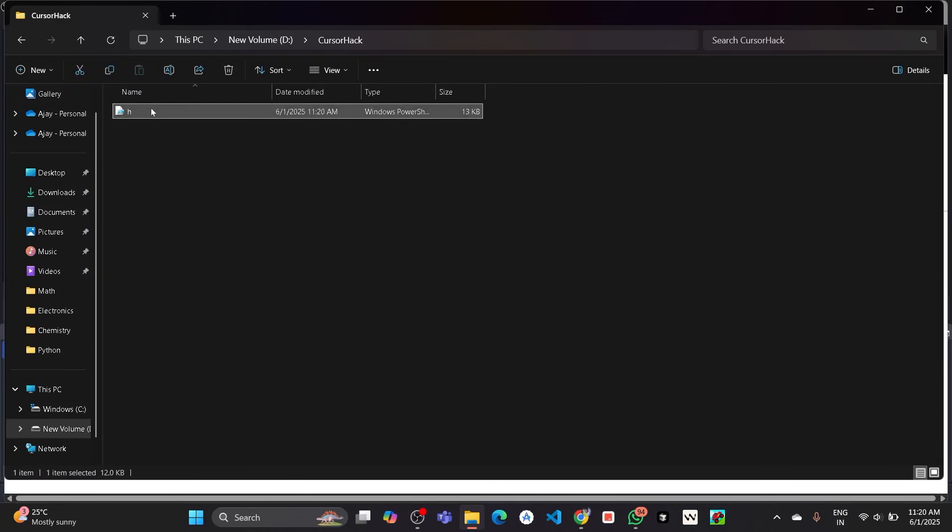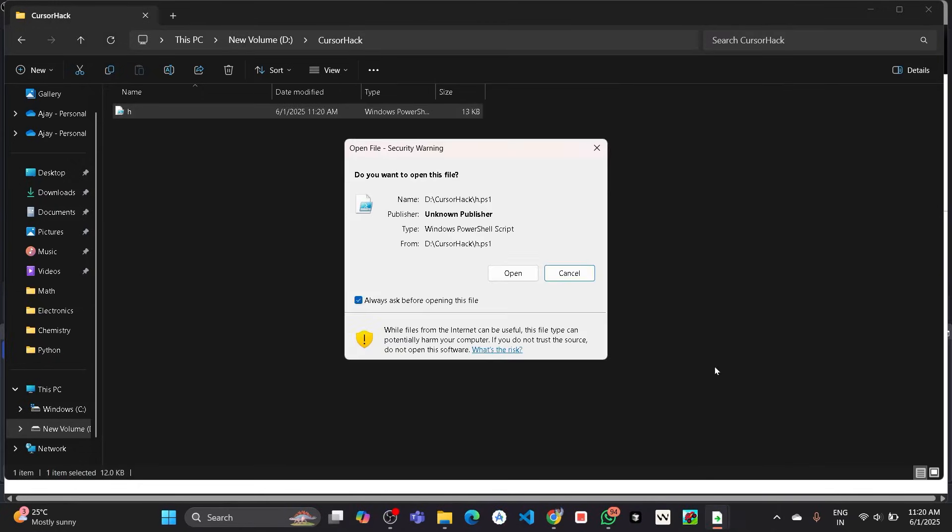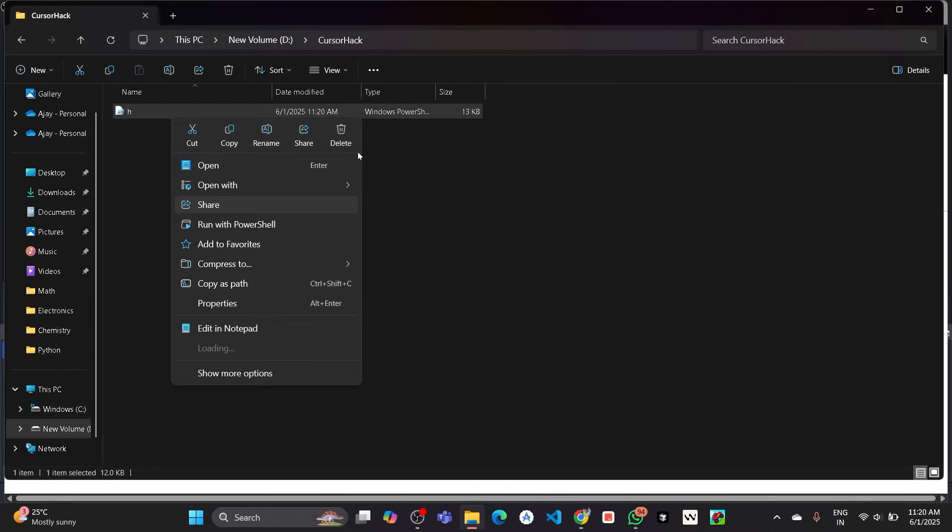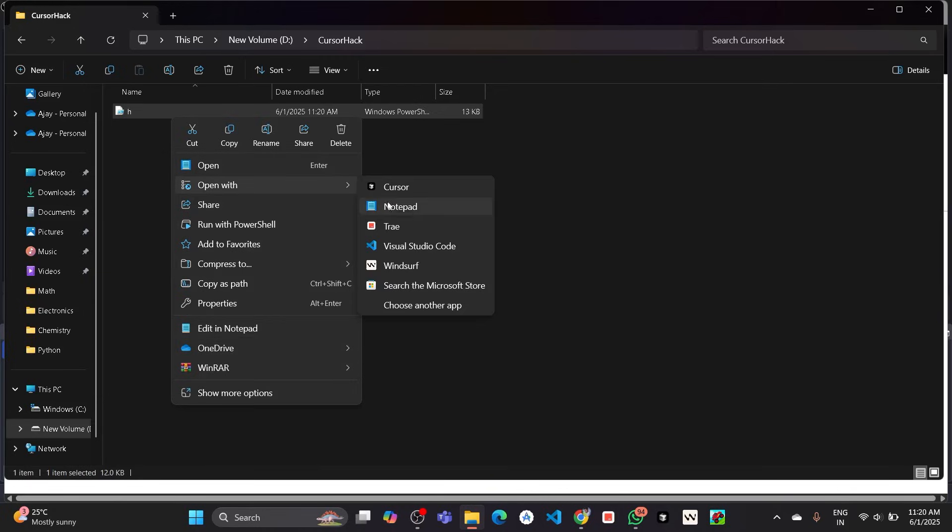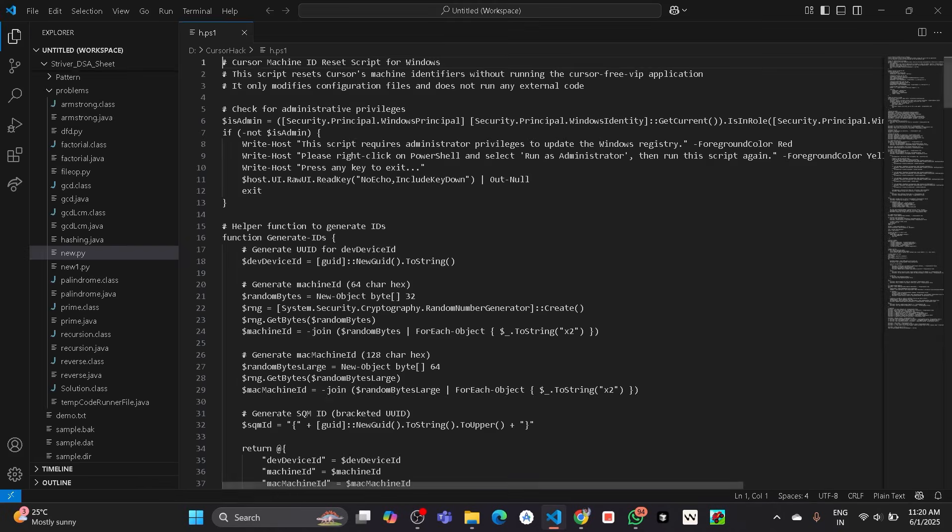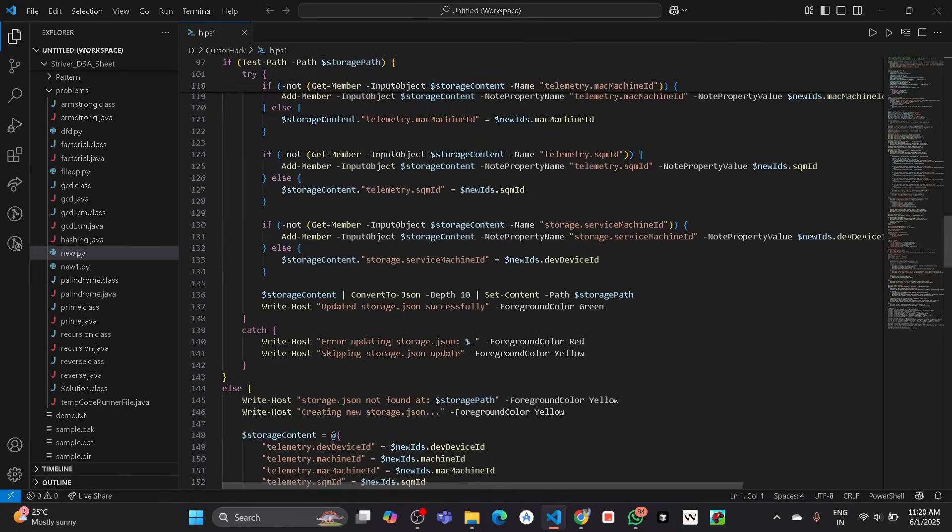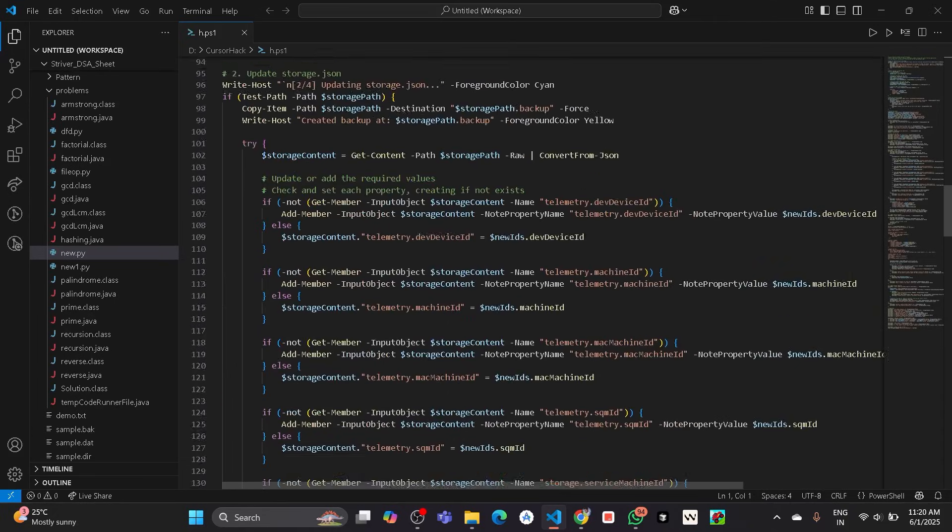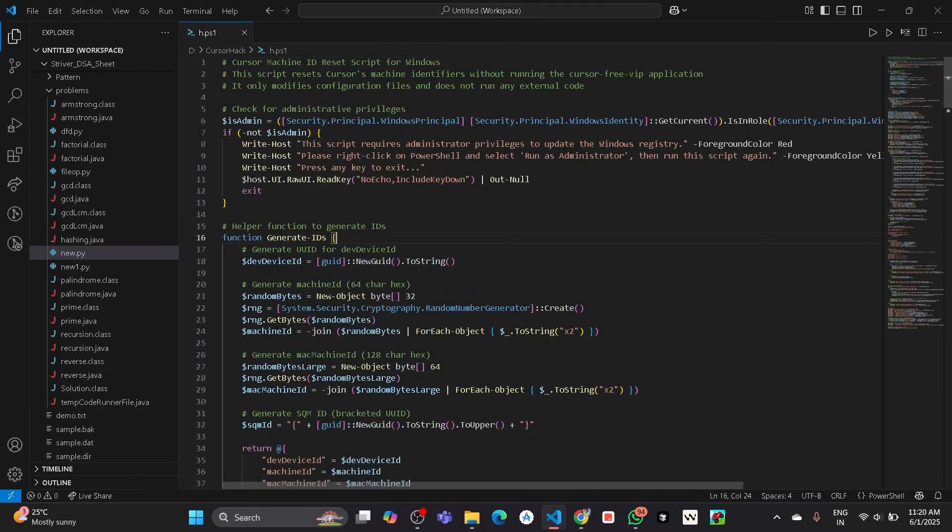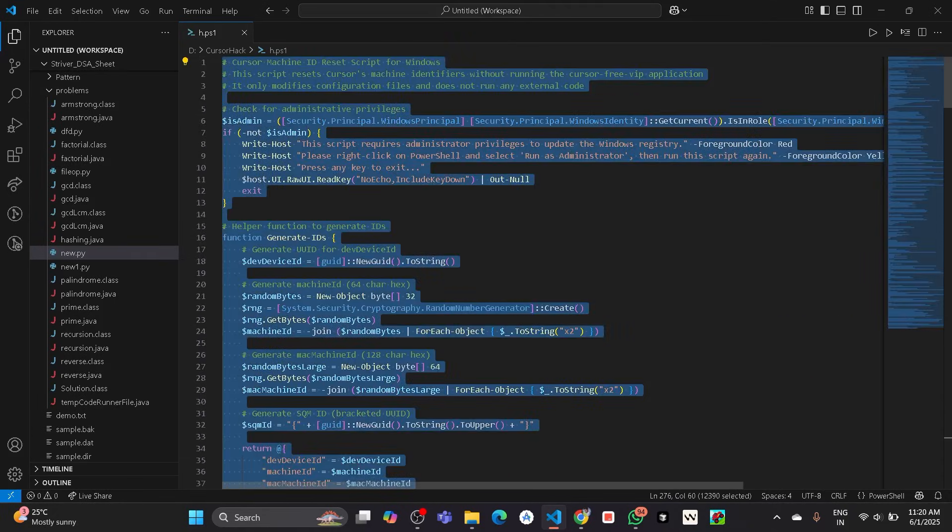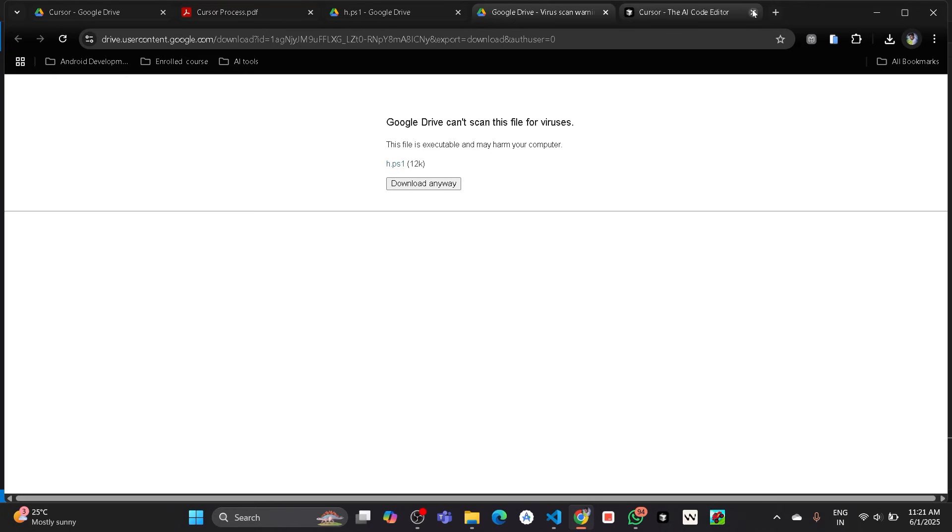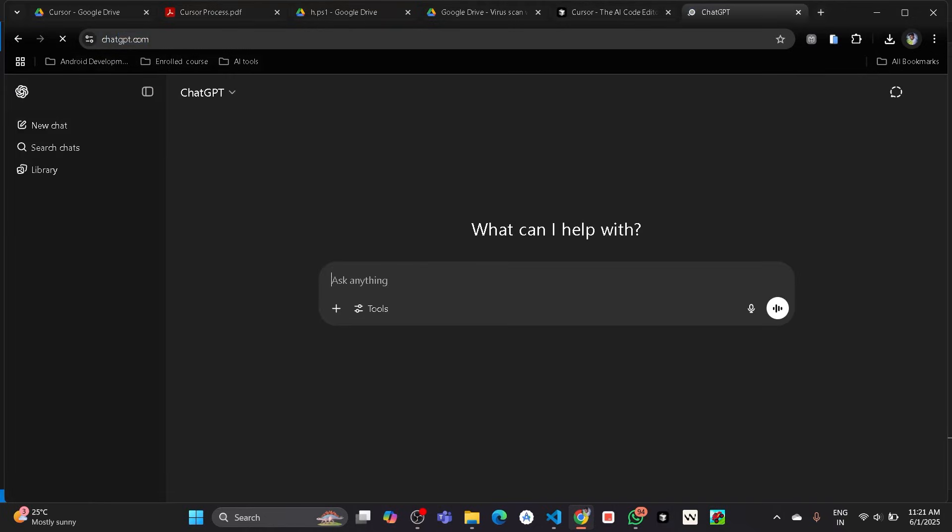I will open it with VS Code to show you that this file doesn't contain any harmful things or illegal things. So I will open with VS Code and will help you to find that this code contains any harmful or any other things. This is a fully safe code you can try because it only resets the machine ID that the Cursor doesn't track our machine ID. So I will open the ChatGPT and paste the code here.